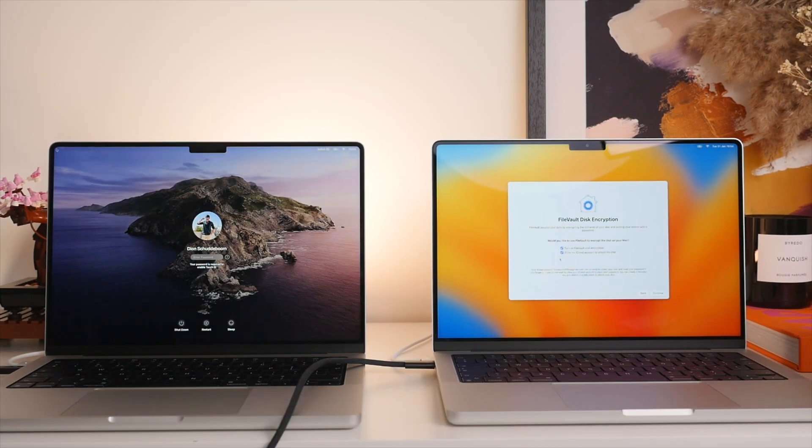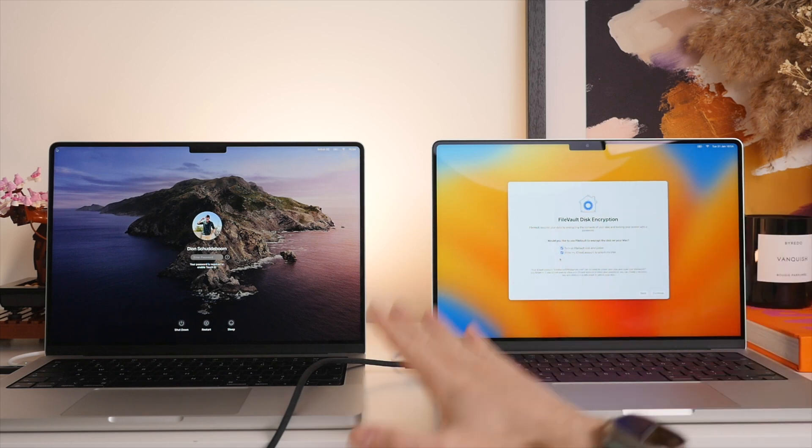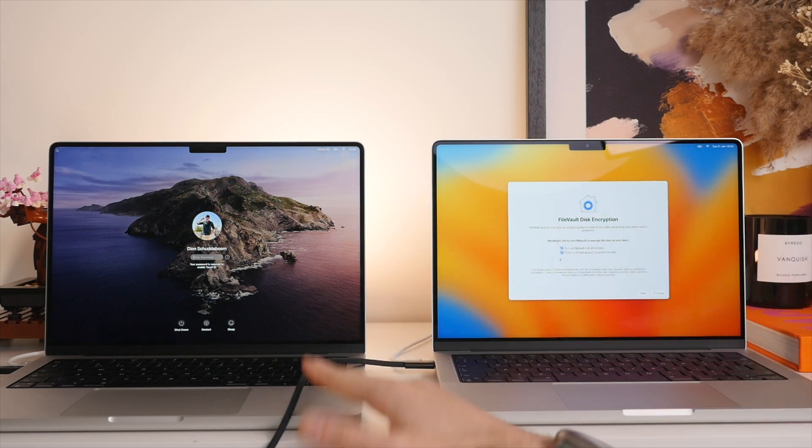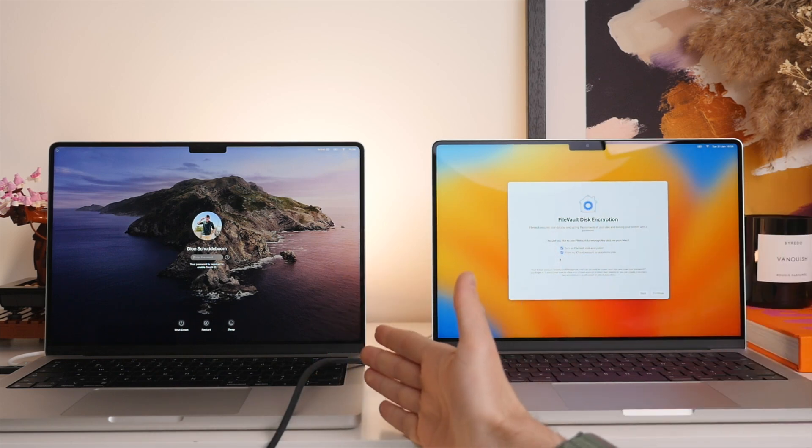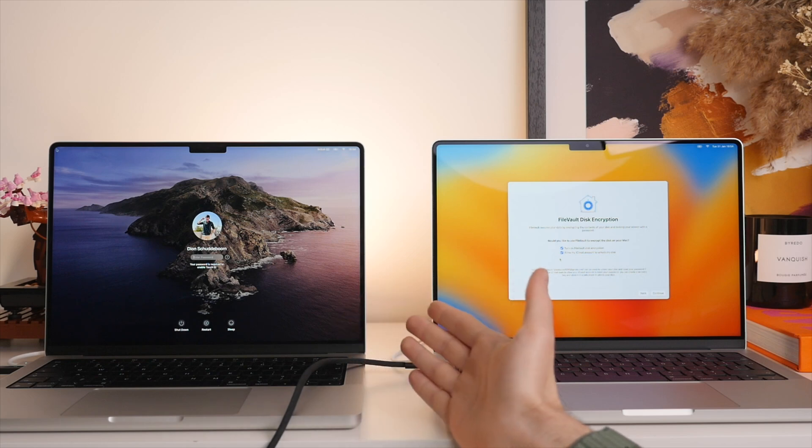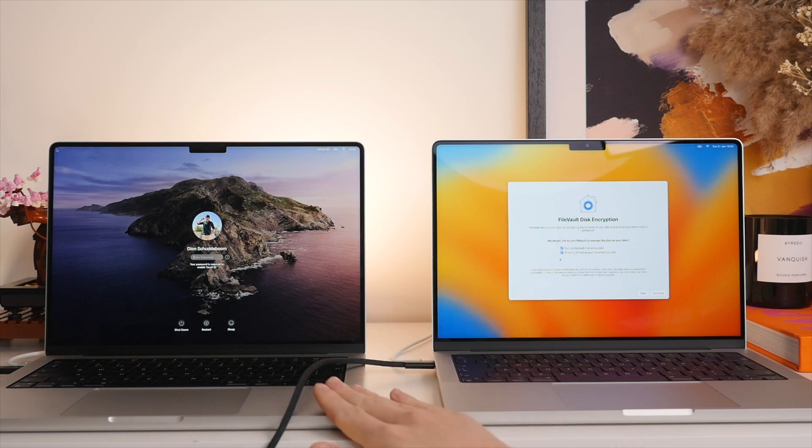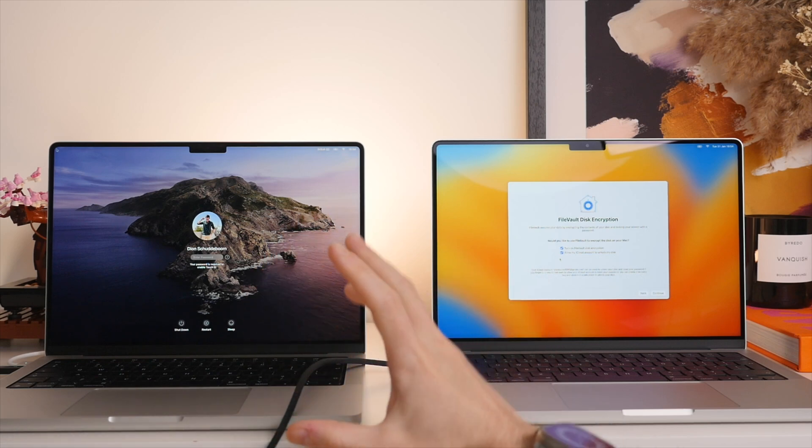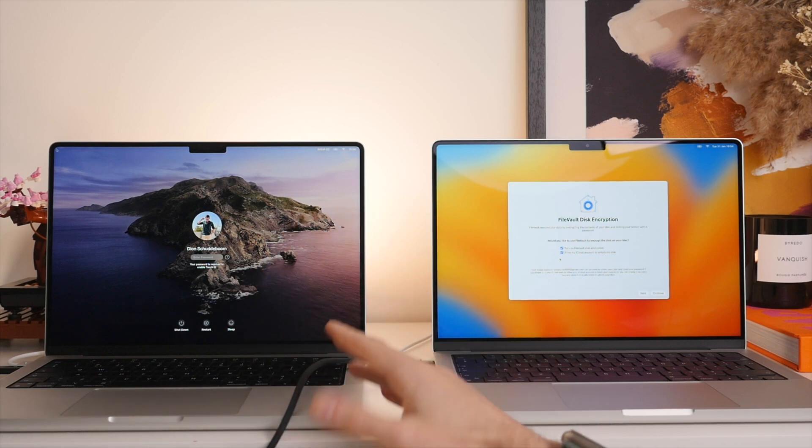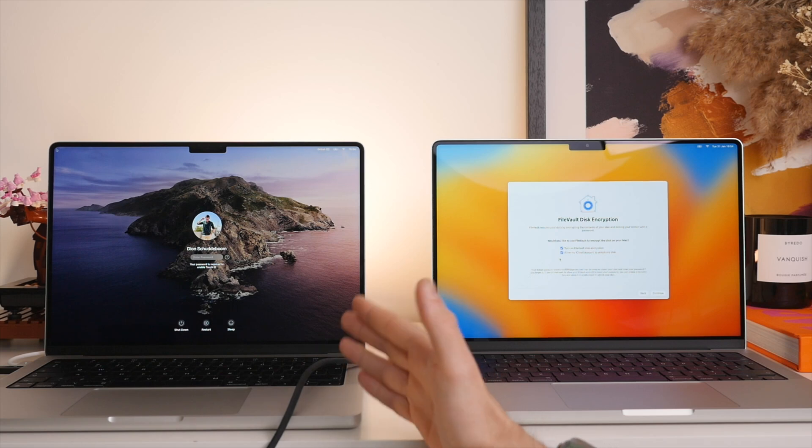So at this stage, the old Mac will have rebooted itself and you can log back in as you normally would. Now all of your files will still be there on your old Mac. So nothing will have changed there. So if you do still want to use it, you absolutely can.